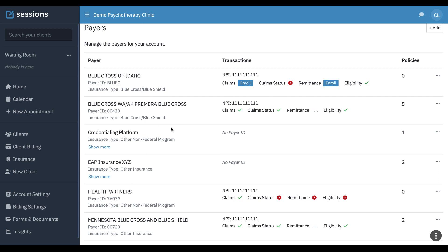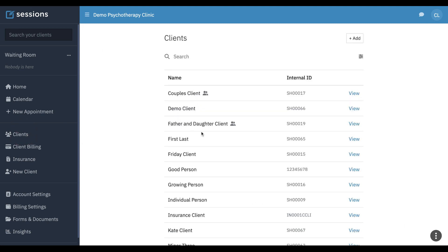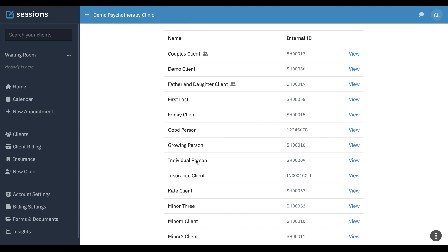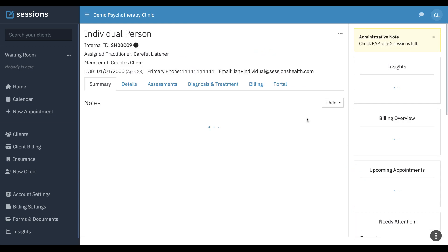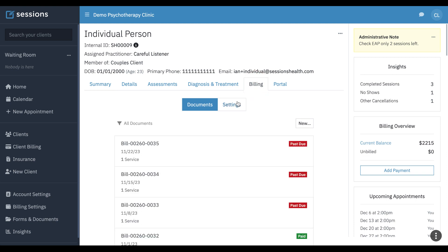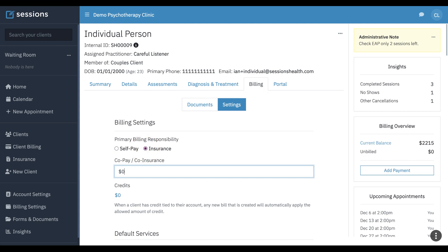You can just set up your payers with no payer ID. Then for your clients, anyone that you are submitting claims through the third-party platform, you still want to make sure that under billing settings, you want to set them as insurance and set the co-pay to zero because all that's being collected through Alma or Headway.